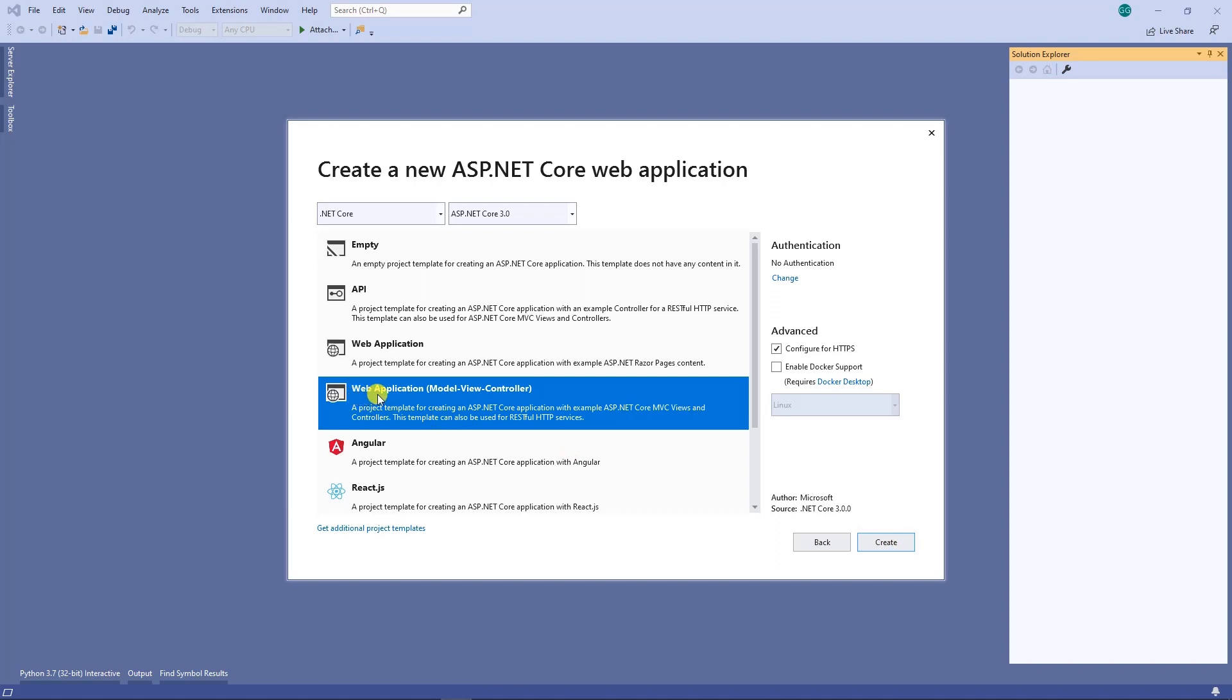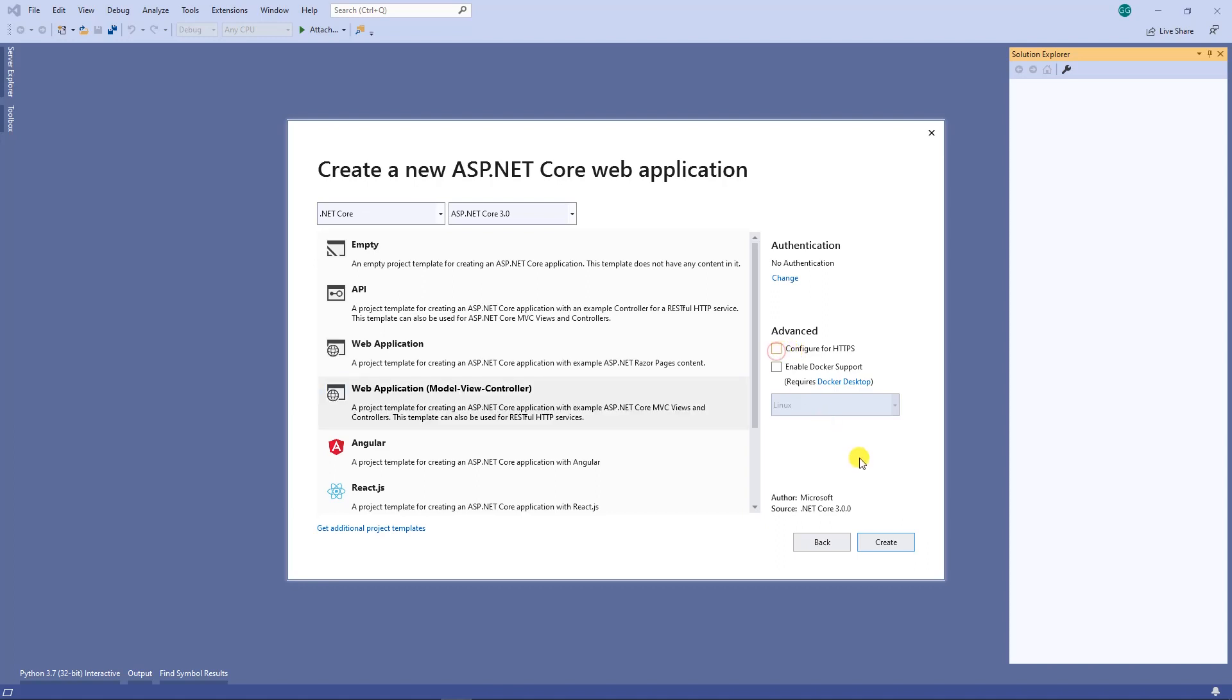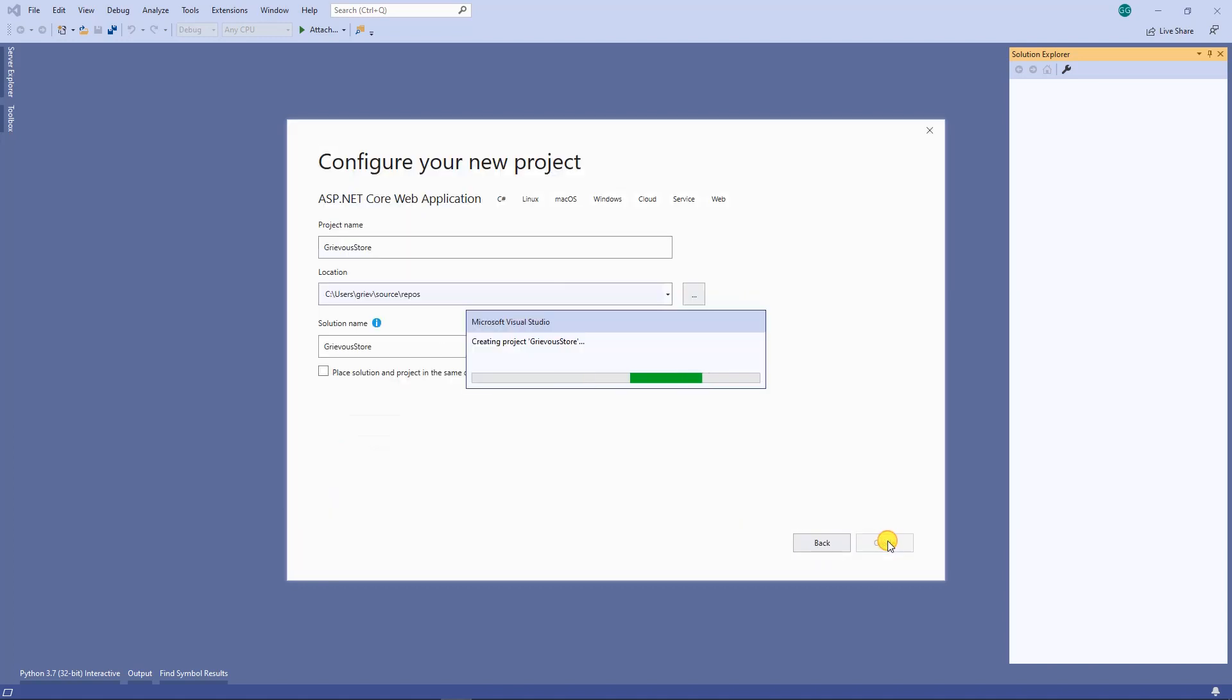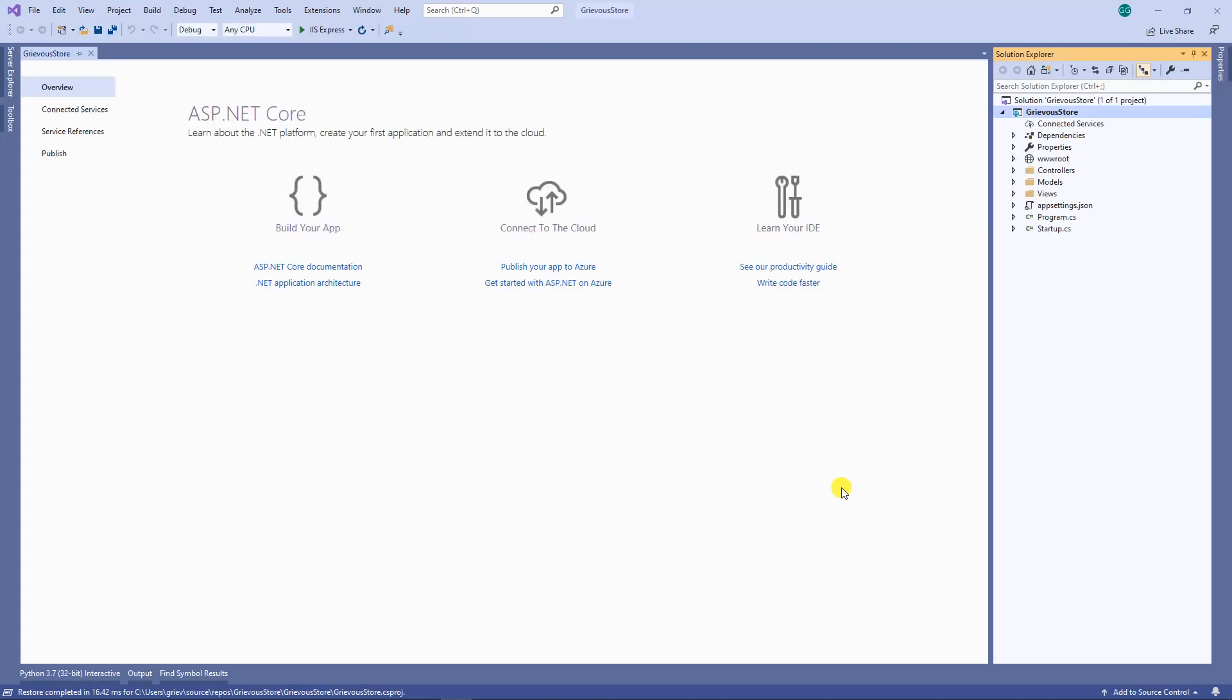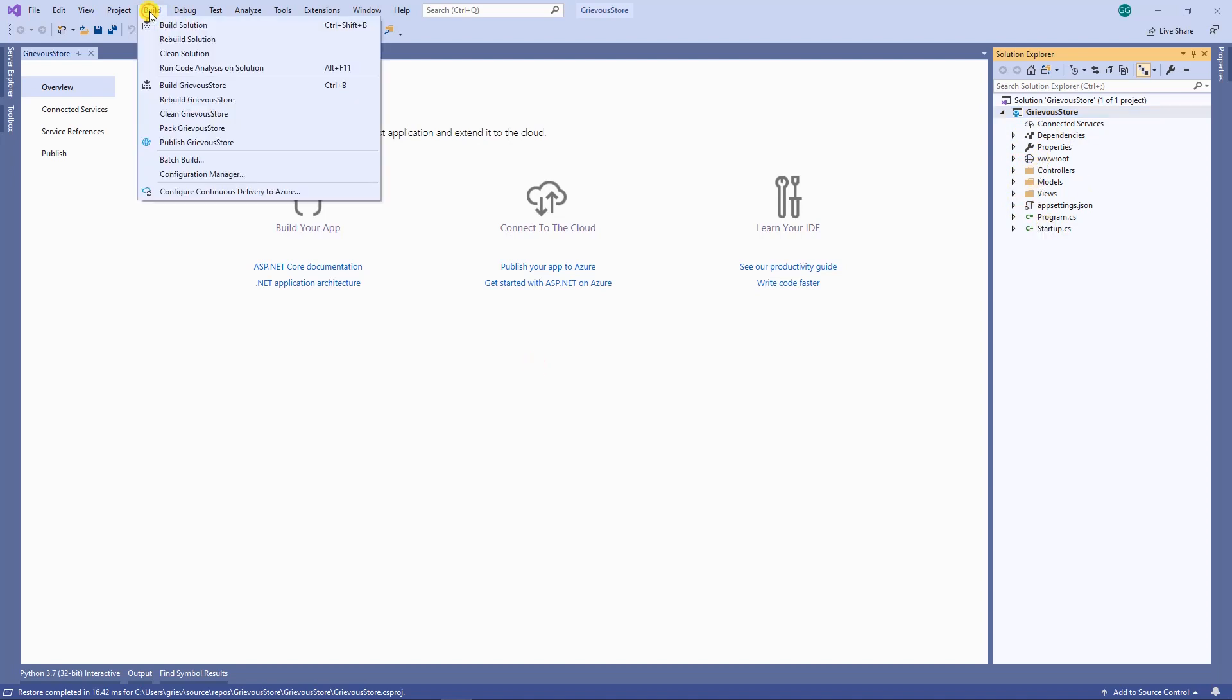Now I'm going to click on web application Model View Controller and then uncheck HTTPS. Click on create, and here we have the structure of my MVC application. I'm going to run this program.